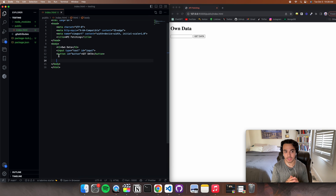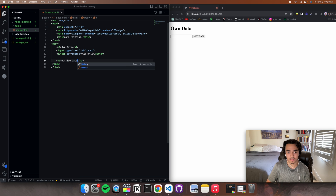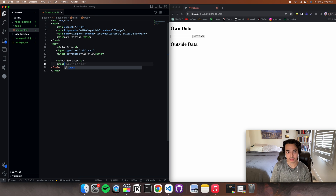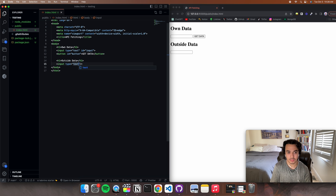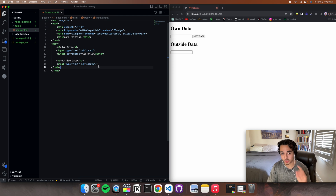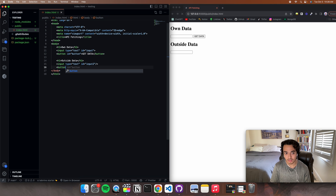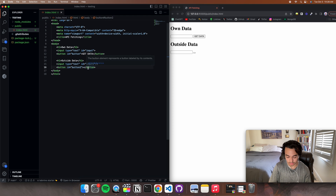Now we have to make the section for data we're going to get from an outside API. We're going to call the heading 'outside data'. Add another input with type equals text and ID equals to input2 — this is very key, IDs can only be used on one element, so make sure they're different or you'll run into problems. Then add a button with ID equals to button2.